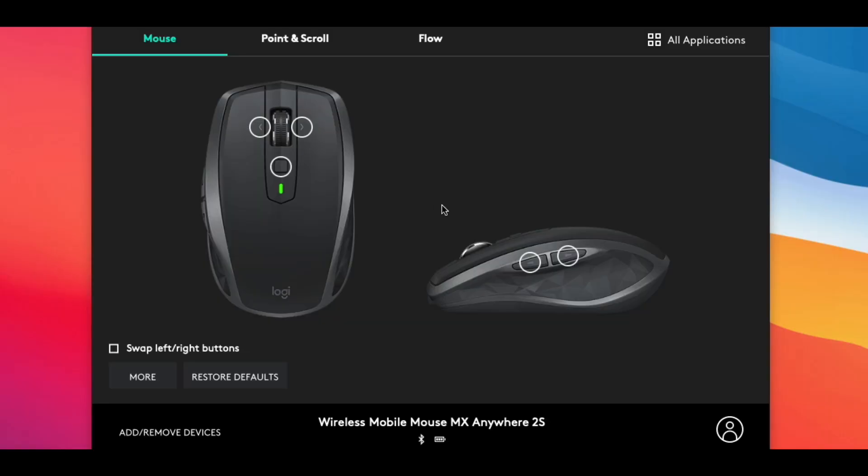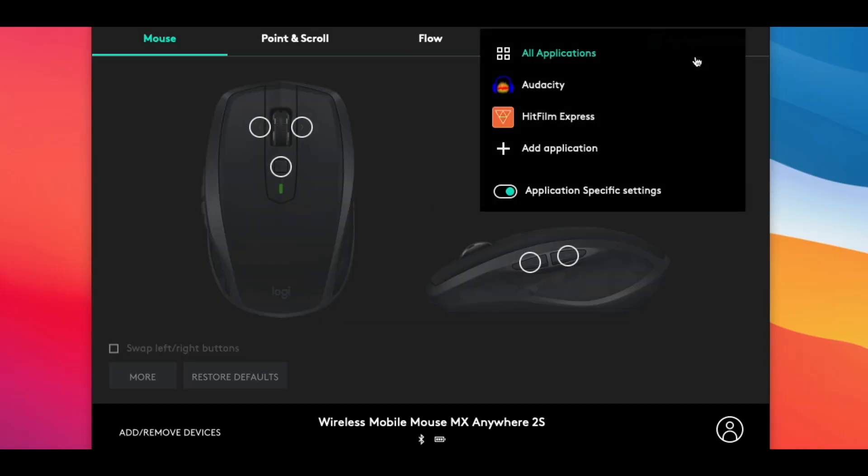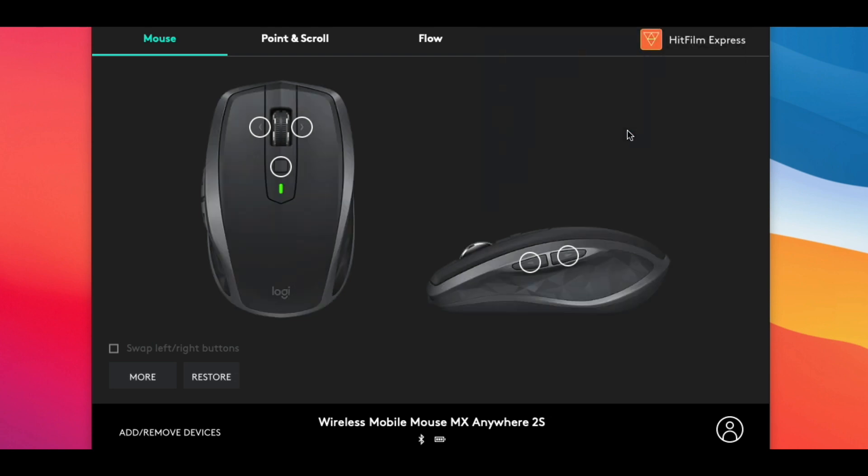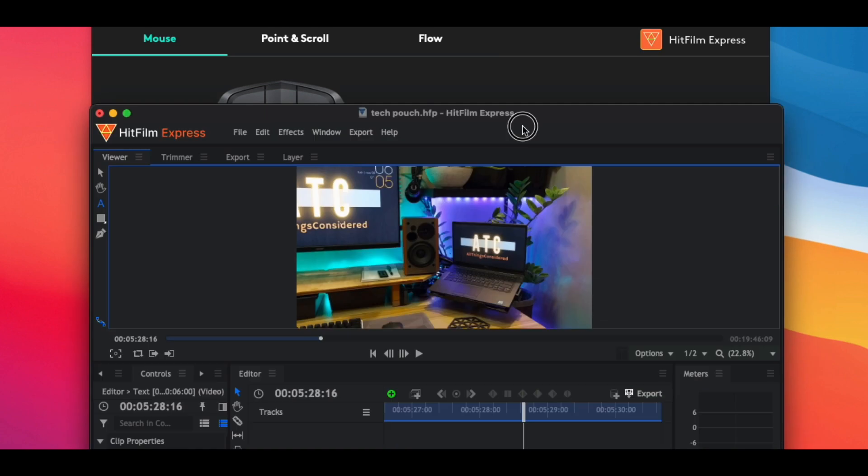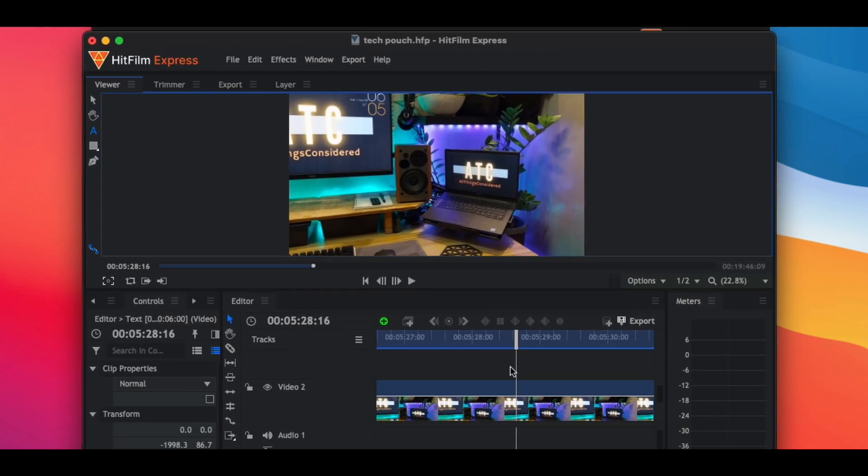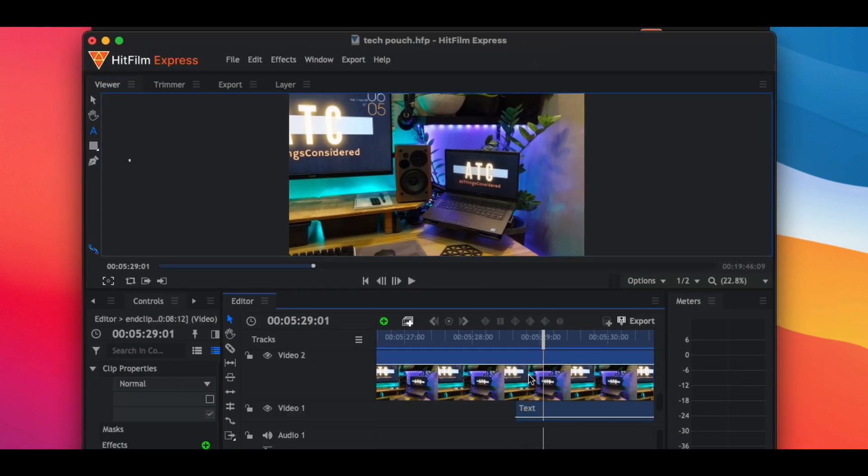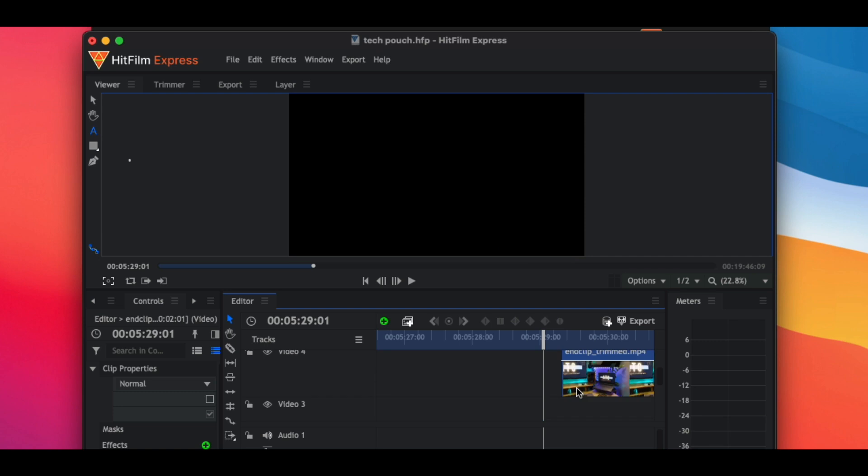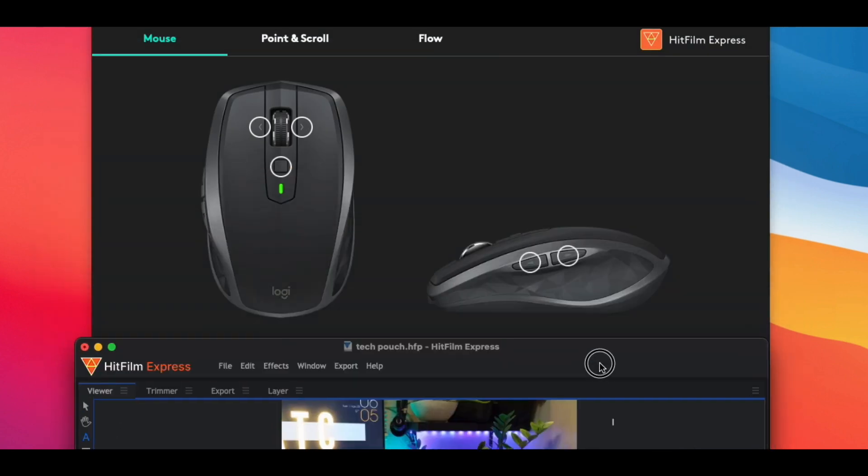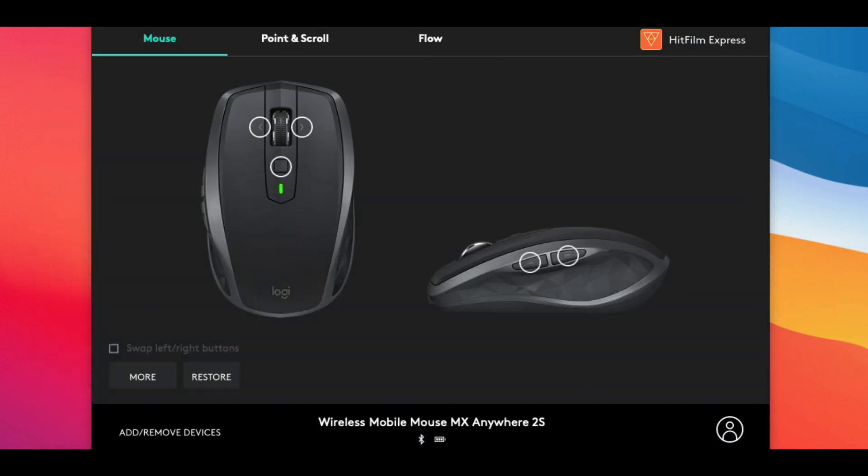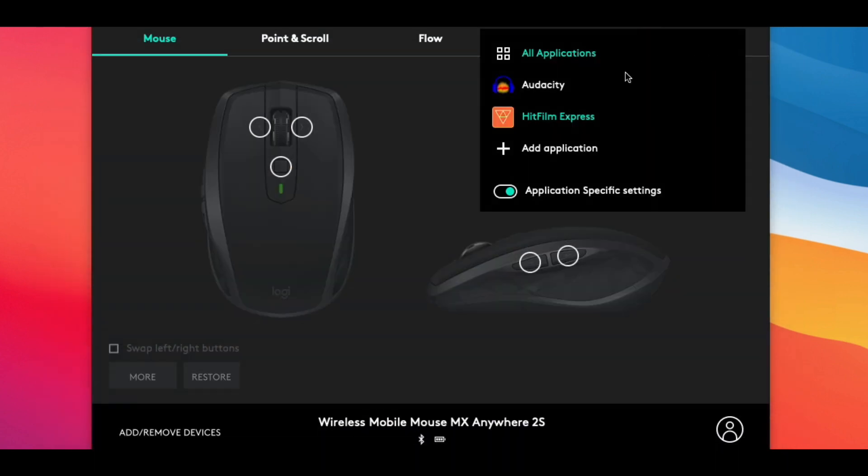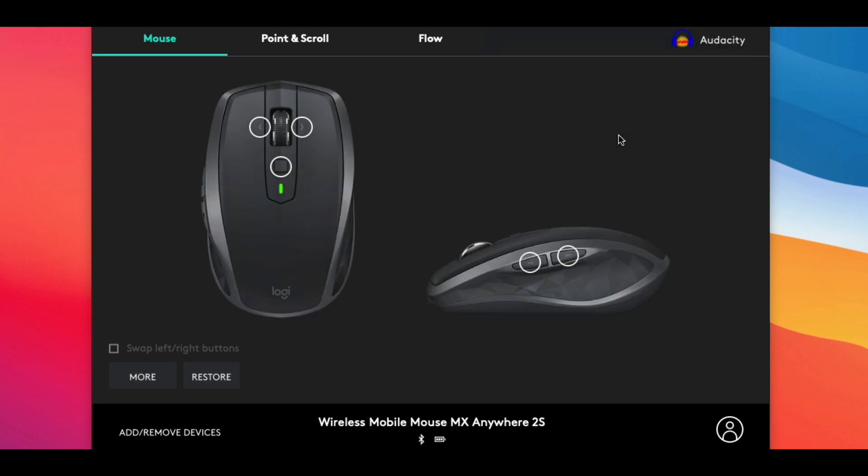I have the same button assigned to a different function specifically for HitFilm. So if I select HitFilm right here, you can see that I have it assigned to Shift Command D instead. In HitFilm, this key combination triggers the slice function which I use for cutting my videos. Now going back to the Logi Options app, I also have the same button again assigned to a different function for Audacity, which I use to edit my audio. In here I have it set to Command R instead, which in Audacity repeats the last effect applied.